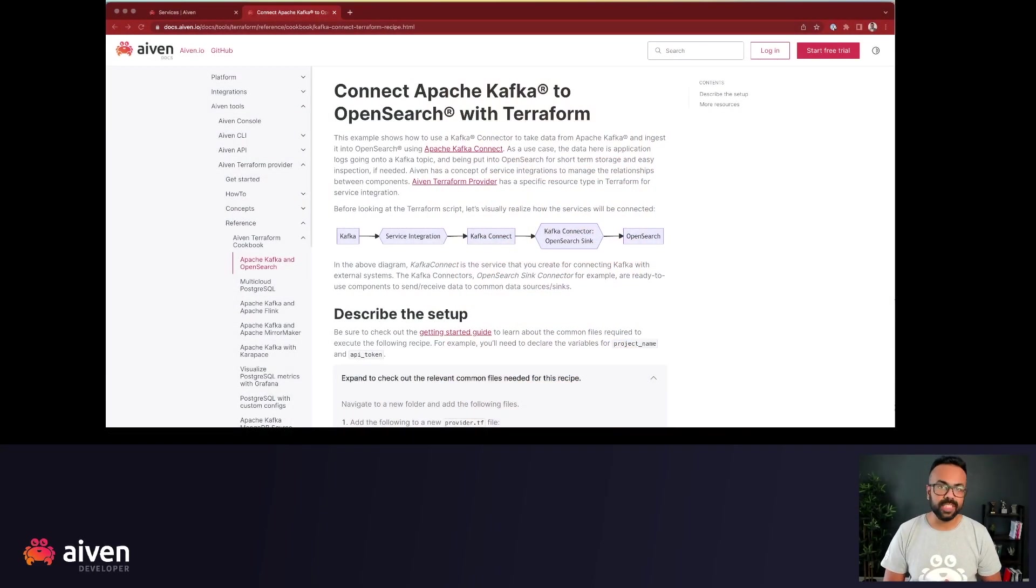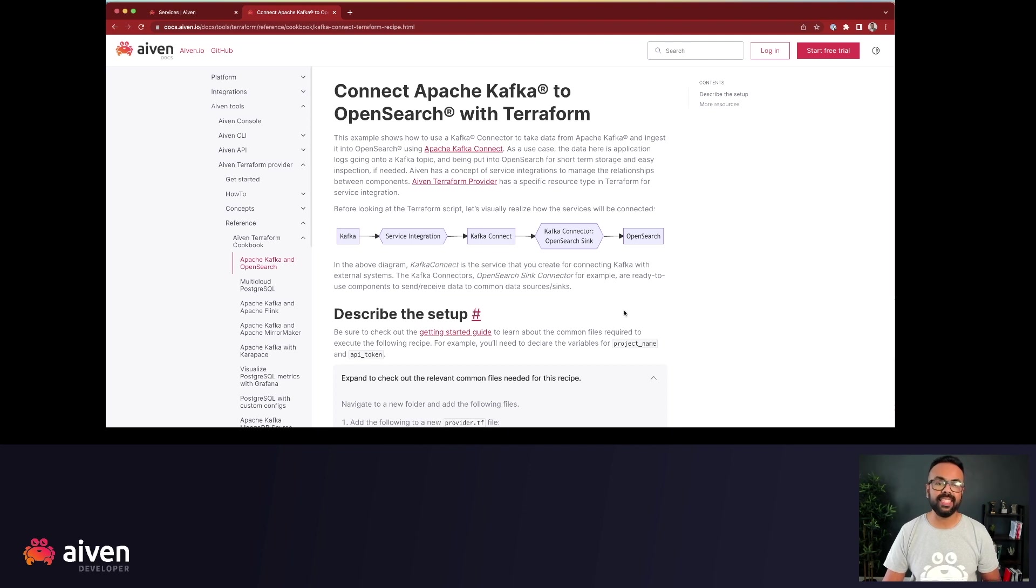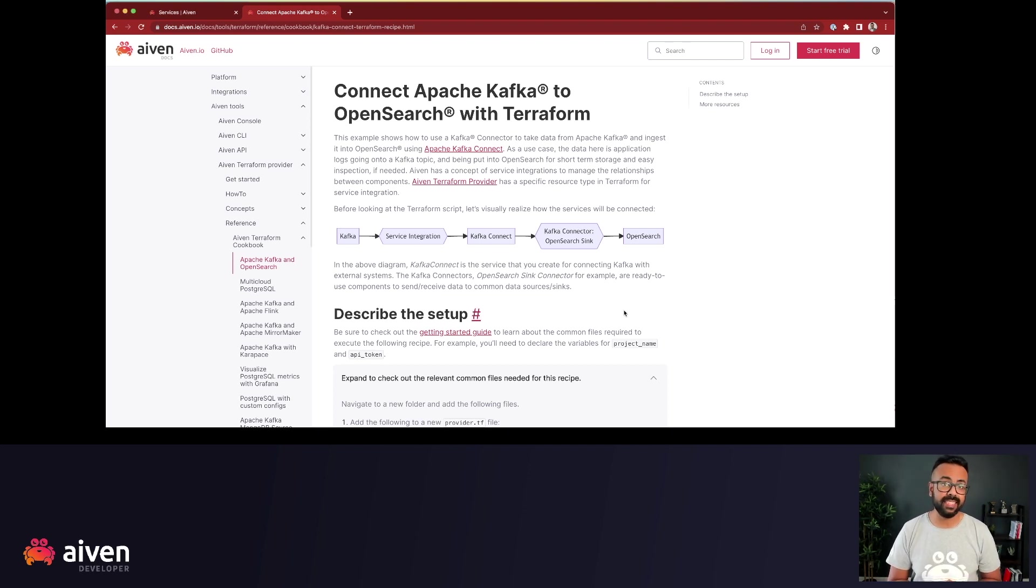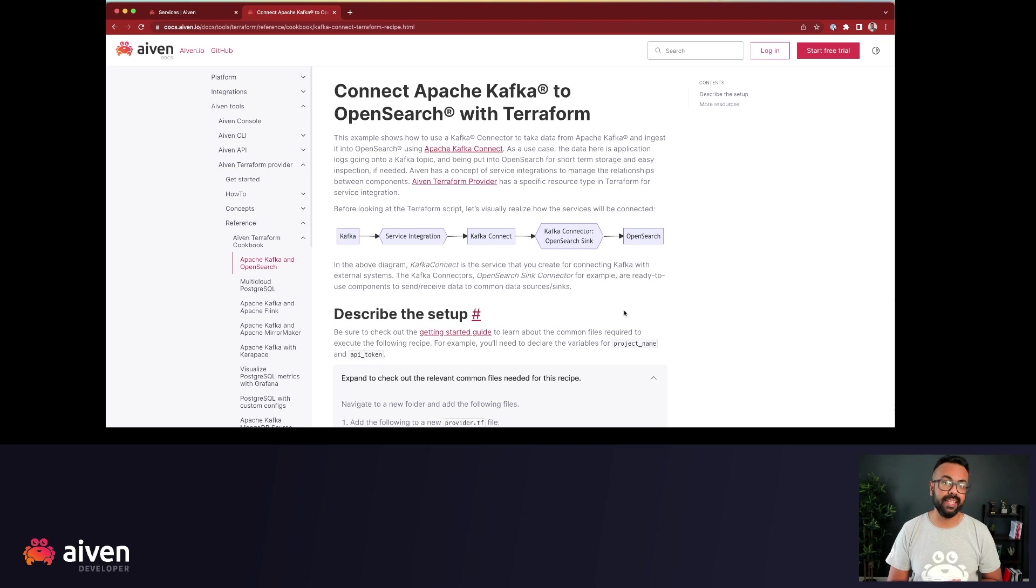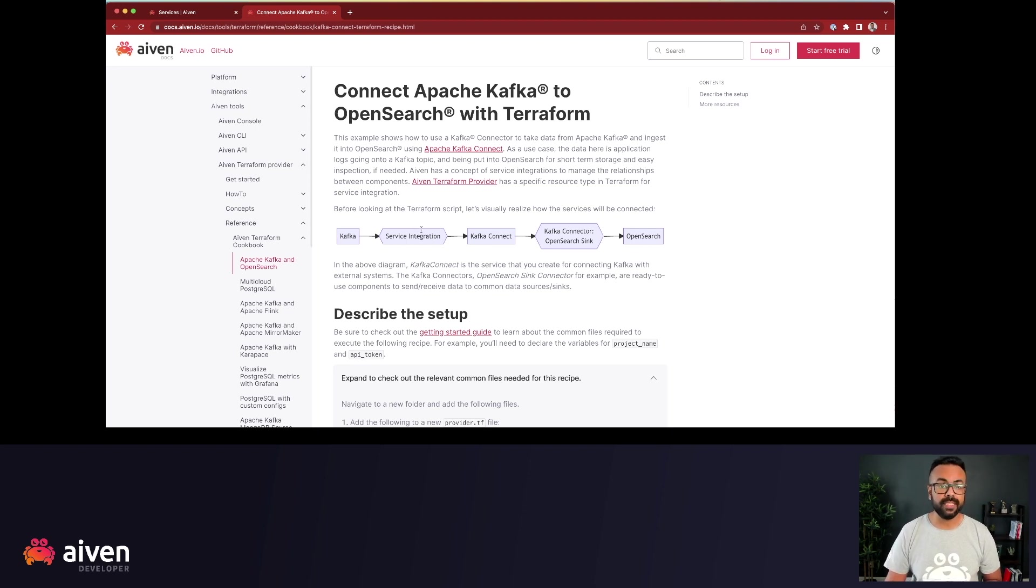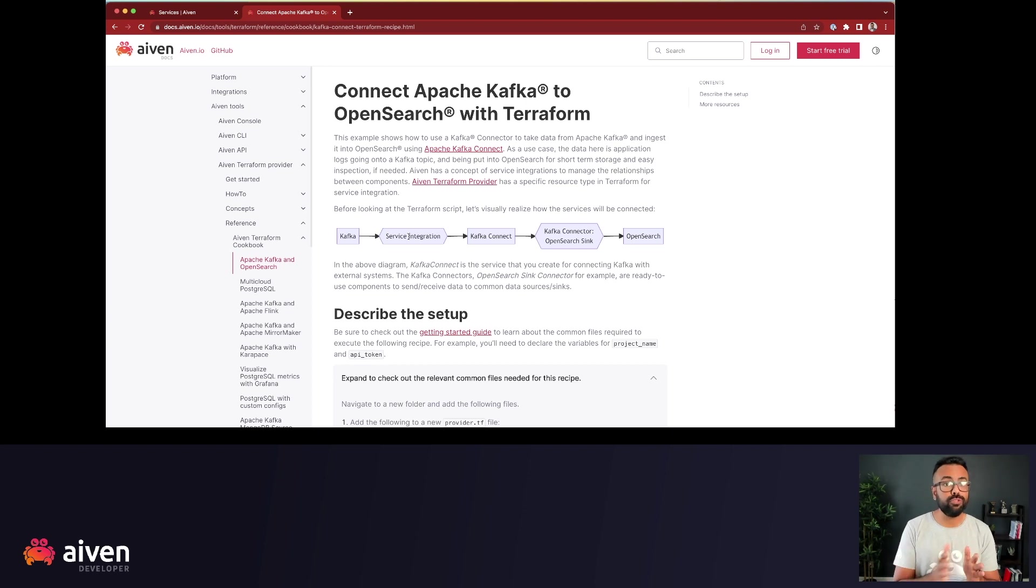This recipe is part of Aiven Terraform cookbook. Let's look at the setup. Imagine you have an application that sends logs to Apache Kafka and you'd want those logs to appear on OpenSearch. Apache Kafka Connect can help you do that.